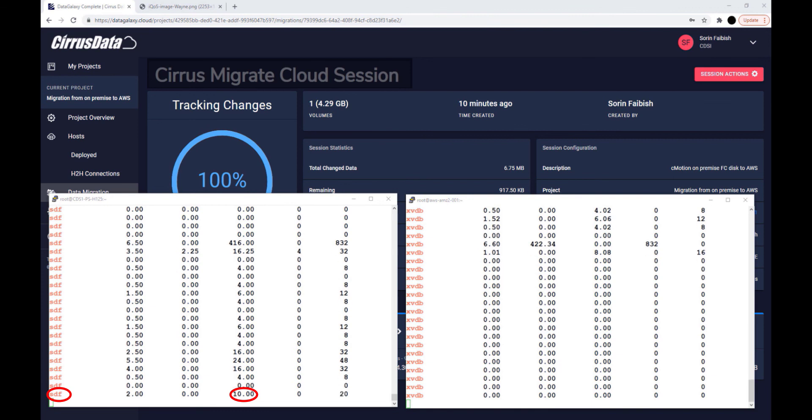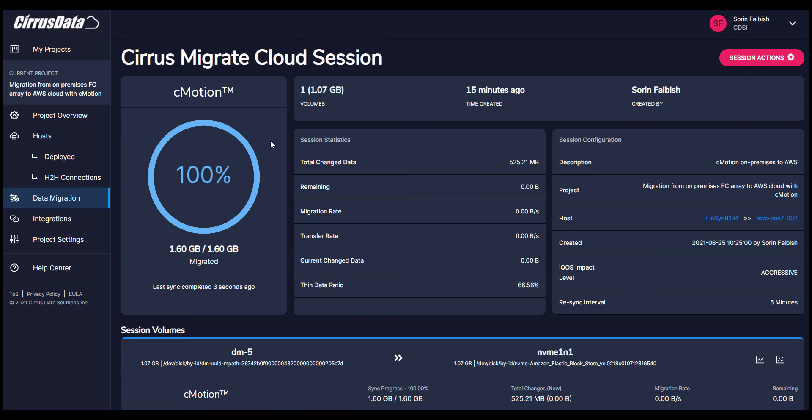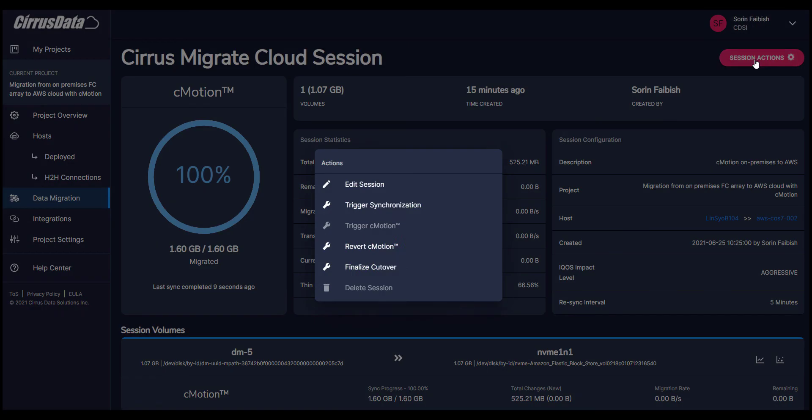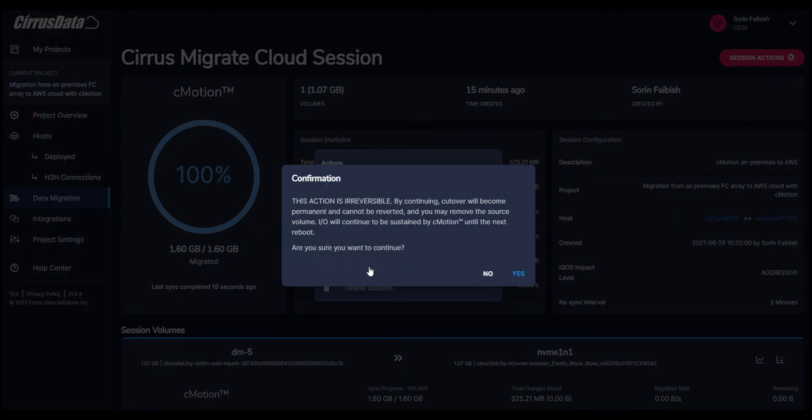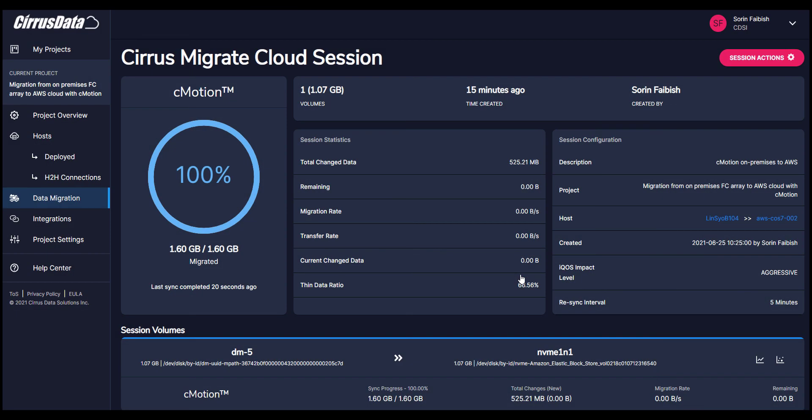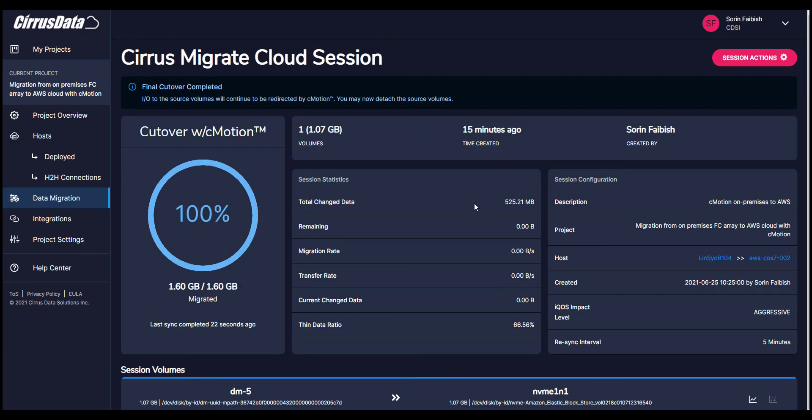Next we're going to complete the final cutover. To finalize the cutover, we stop the database at the source on-premises Linux hosts. Unmount slash data to make sure the source volume is properly quiesced and is in a consistent state. Then open Session Actions and select Final Cutover. Note that this step is immediate, and there is no final sync because CMotion already ensured that all the updates were redirected to the destination.